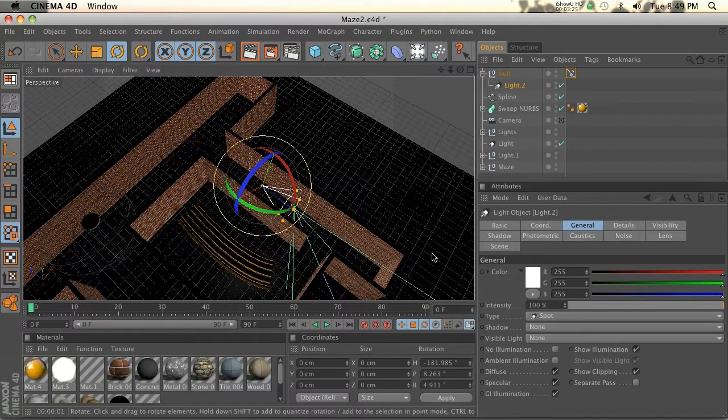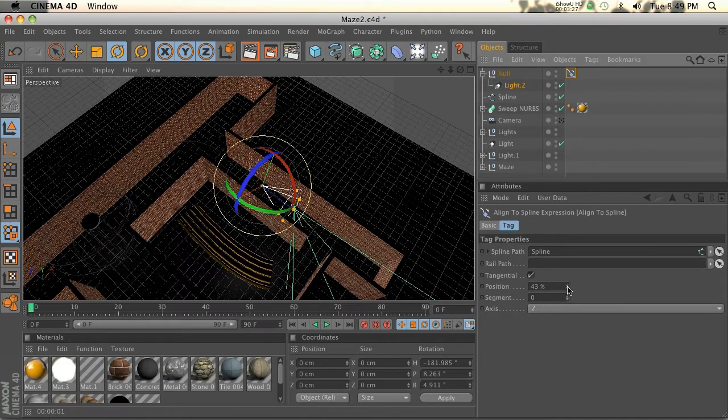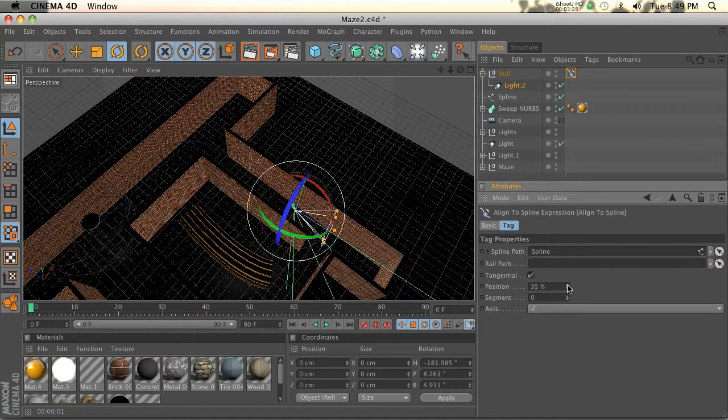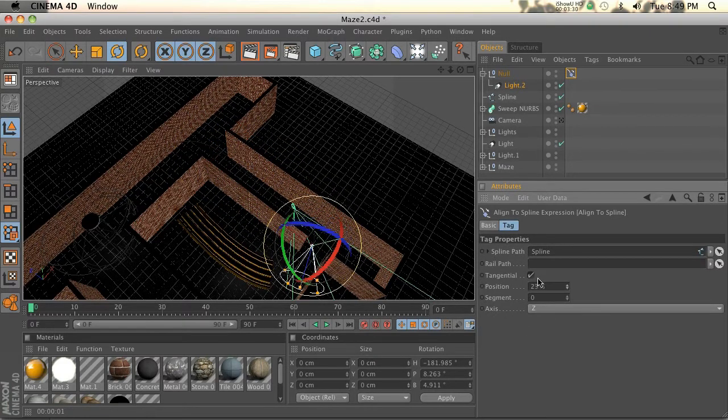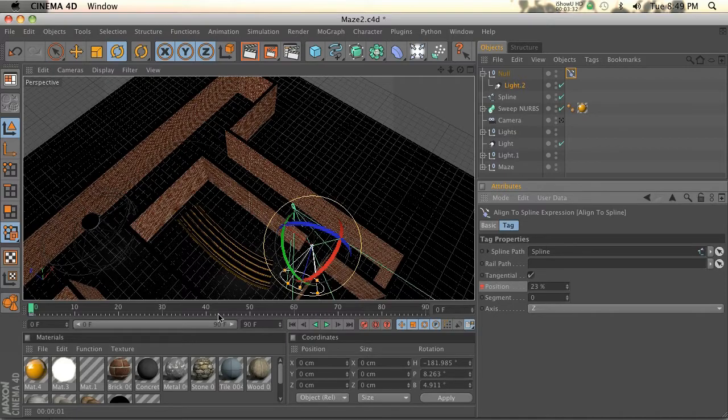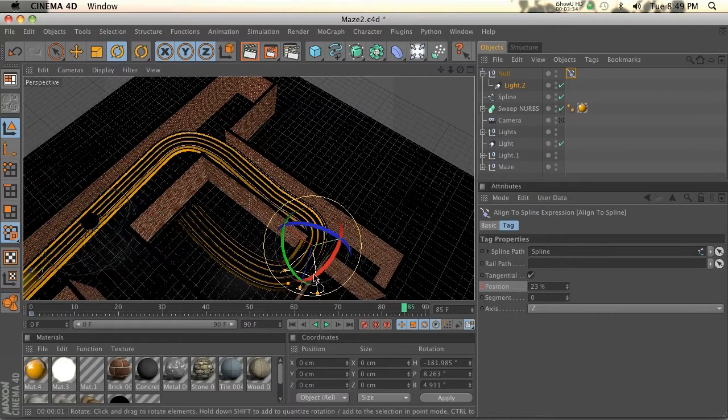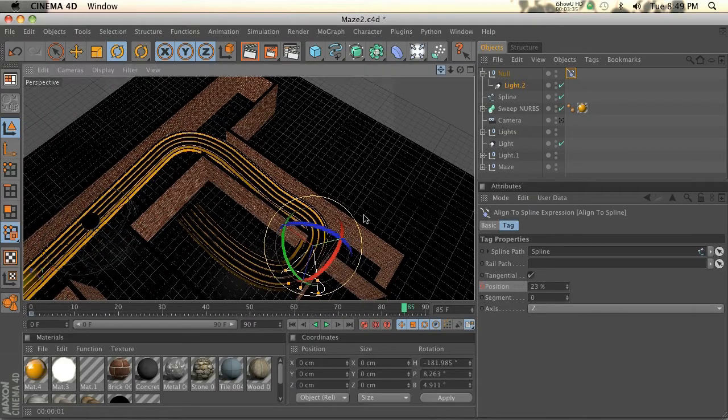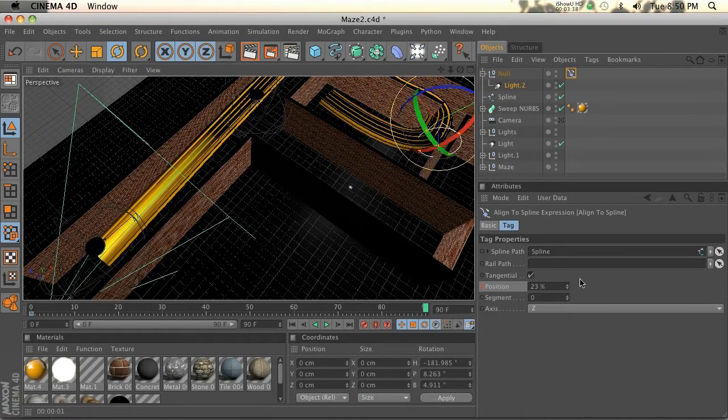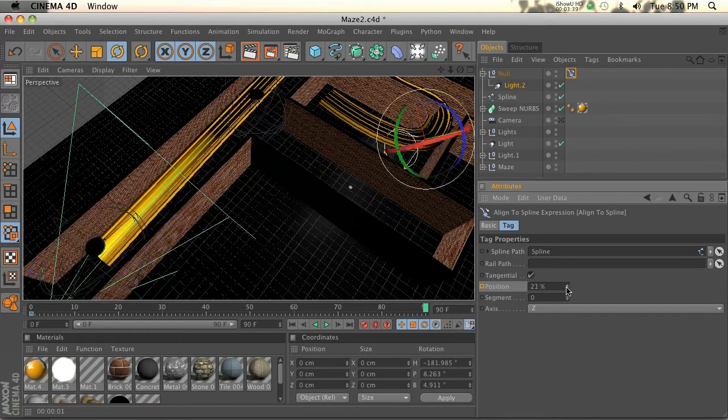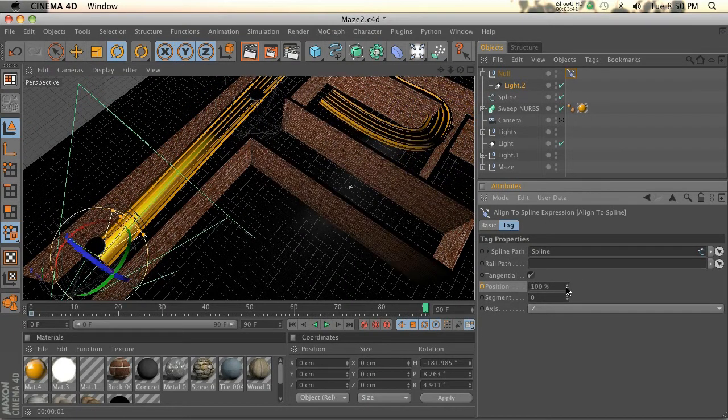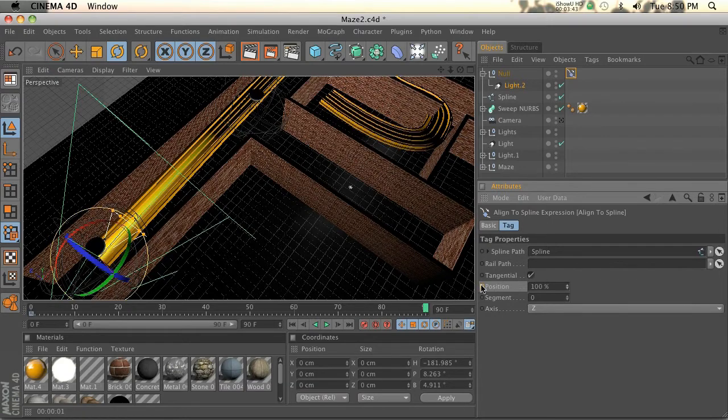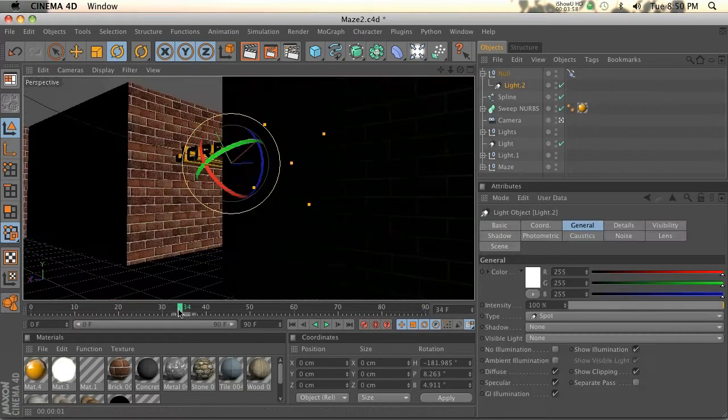Now all we have to do is animate it. Go to the beginning and we'll go to our tag and put the position right here. Make a keyframe and then follow it all the way to the end of the animation. Change the position so it follows all the way back and hit another keyframe.